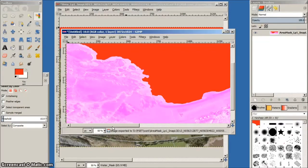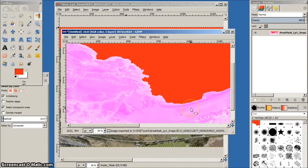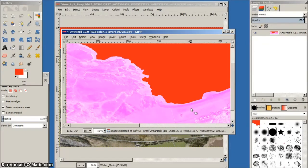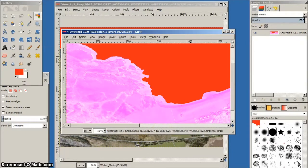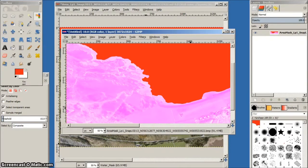Now that the water mask has been added to the FSET area mask image, it's time to compile the photo scenery for FSX.